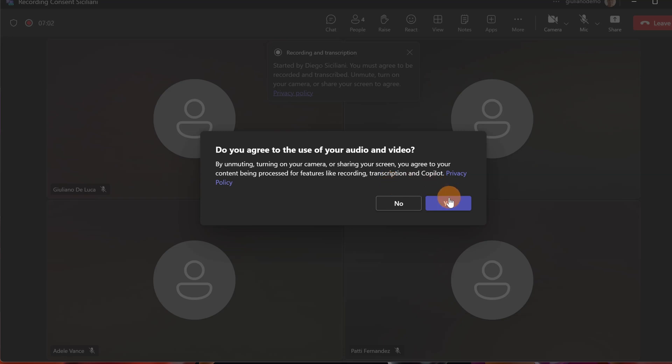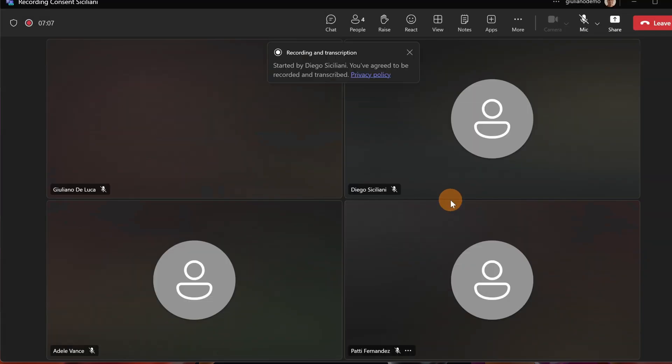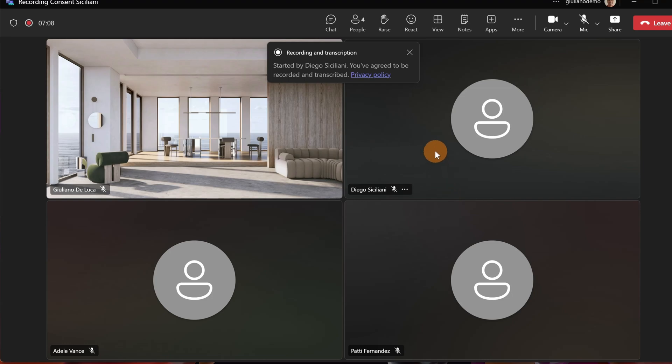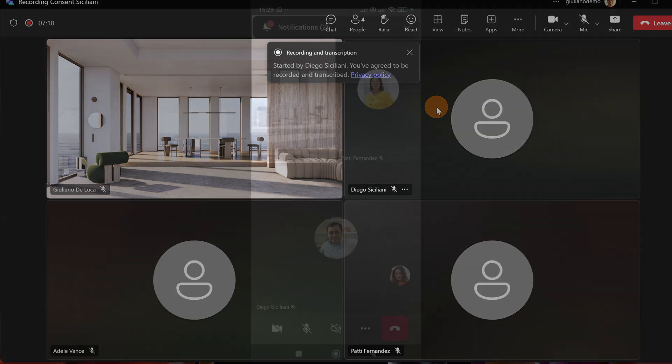So this is the new experience that you have with meeting recording consent. Now I can see the camera is turned on for Giuliano, and I can do the same on my smartphone.